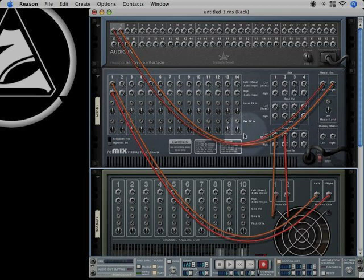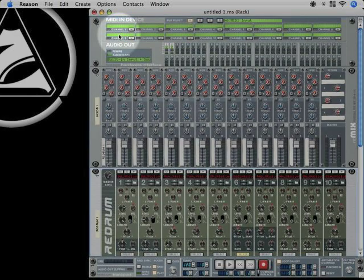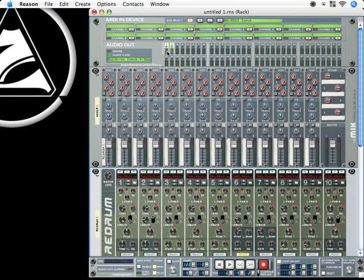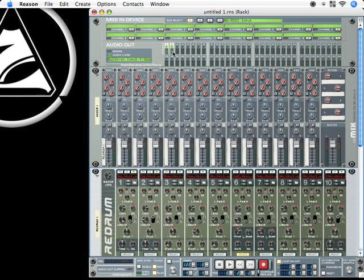And from there, the signal is going up to the hardware interface, you see here, to the stereo outputs. When I'm pressing play, you see that the signal is here and you can hear it.